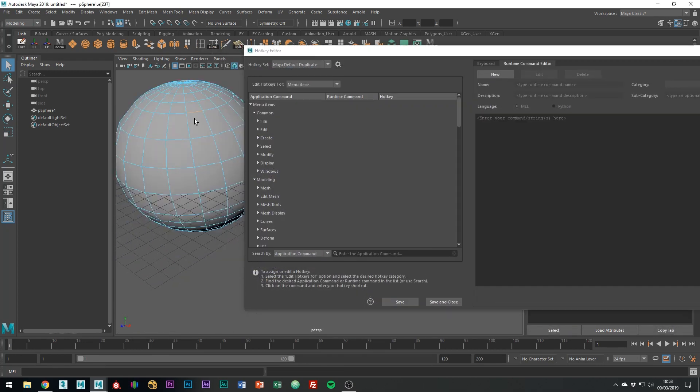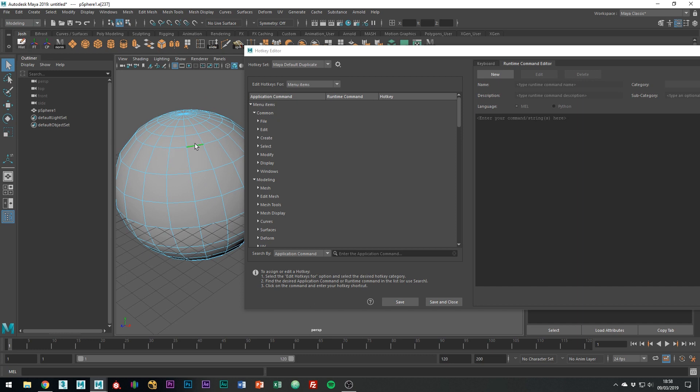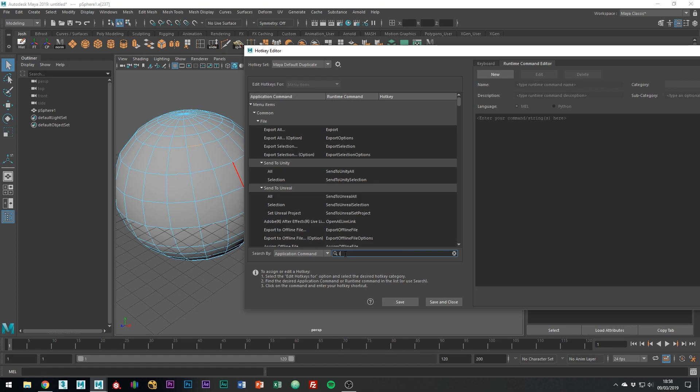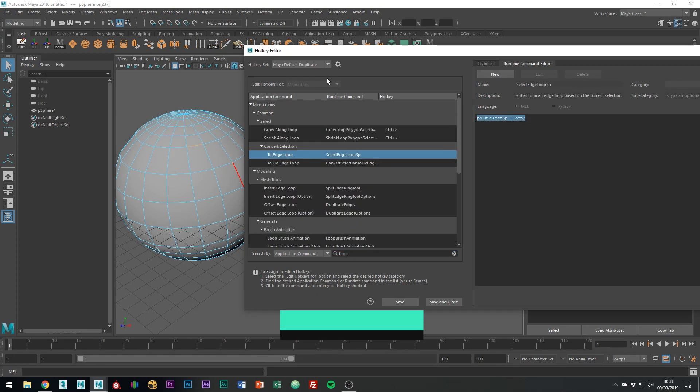I'll show you how I created my edge loop and delete hotkey. So to do this, the first thing you want to do is select the whole loop based on which edge you have selected. Search for the two edge loop tool by typing loop in the search bar. Click it so you can see the command and then copy the command for use in a second.